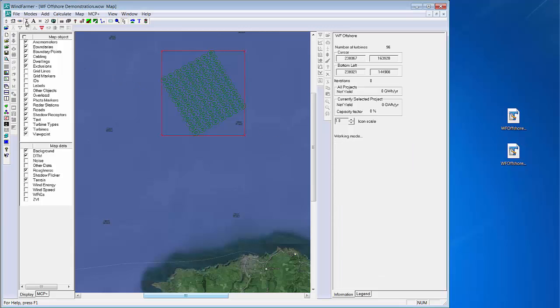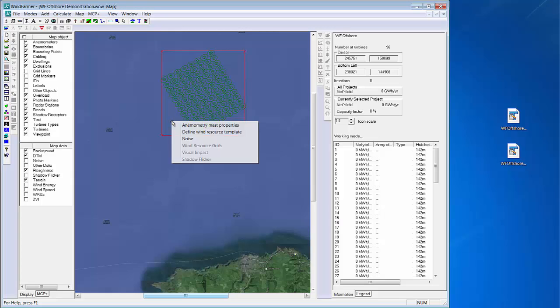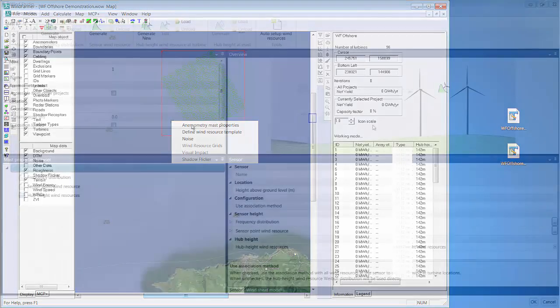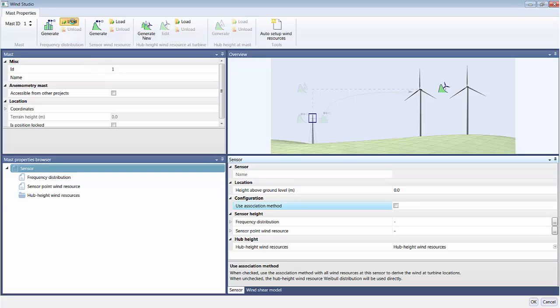I'll now add a MET mast and by right clicking on it I can access the WindStudio where I can input my wind data. I have a wind speed frequency distribution for this mast and it's in the form of a tab file, which I'll load in now.